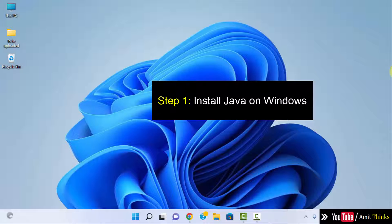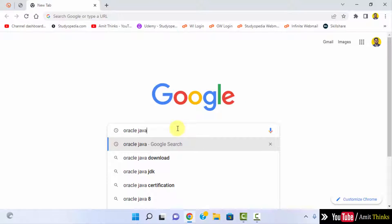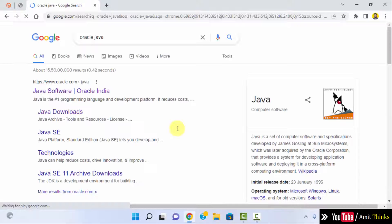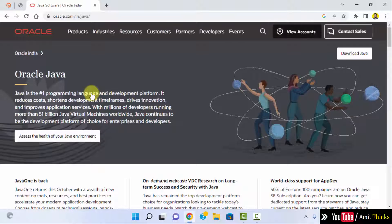We will see how we can easily download and install the current Java version. Go to the browser — I am using Chrome, you can use any browser. Type 'Oracle Java' and press enter. On pressing enter the official website is visible; click on it. We have reached the official Oracle website for Java.